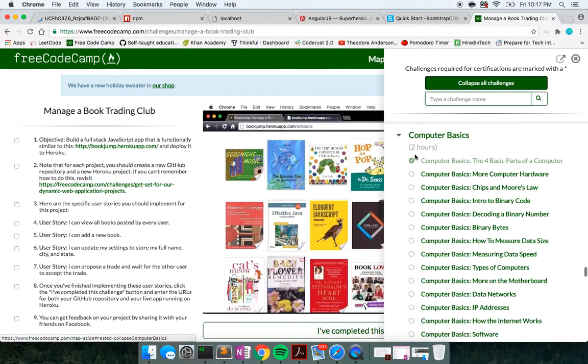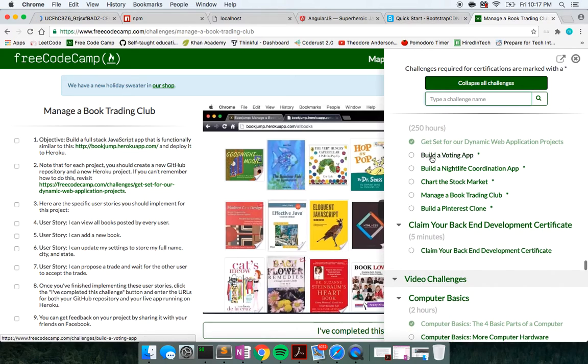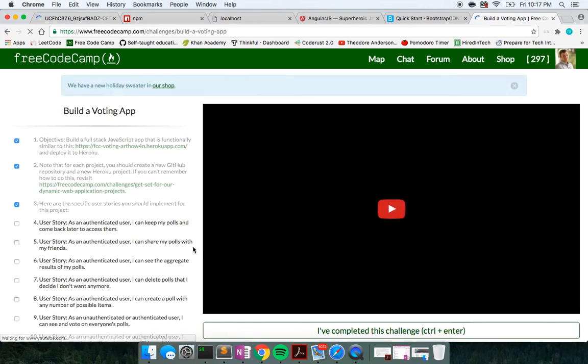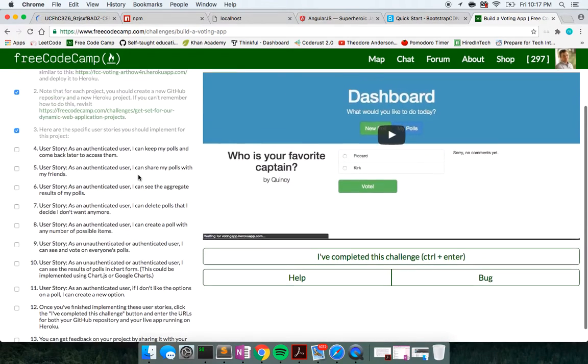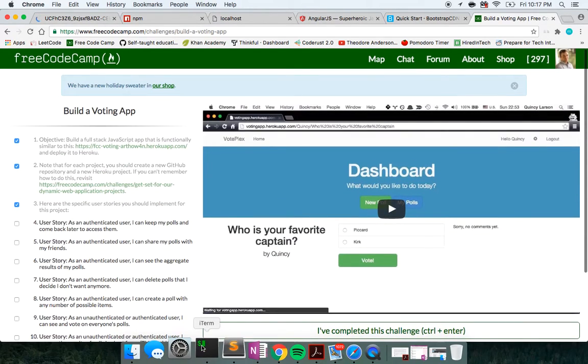I can bring it up. This is under the backend, dynamic web application projects. We're going to build these user stories. I'm probably going to build this into three or four videos.